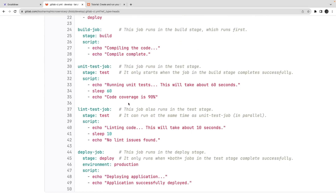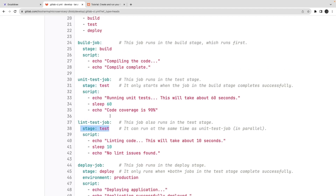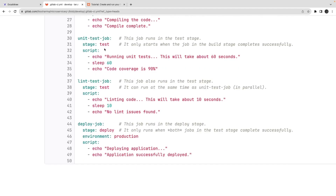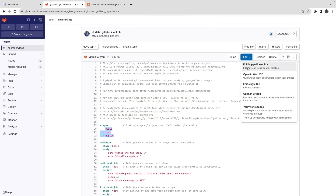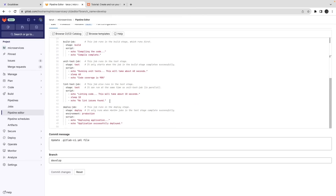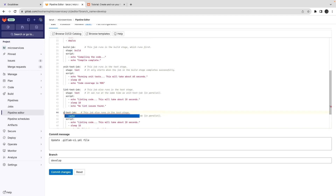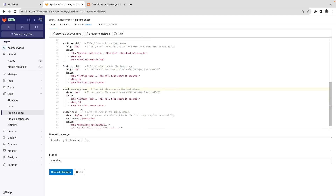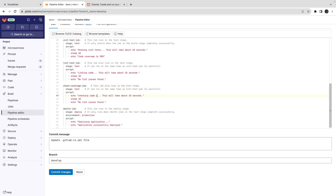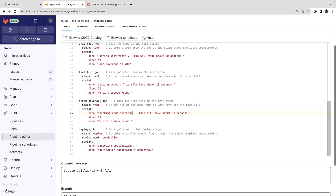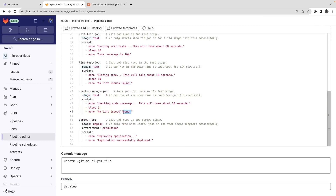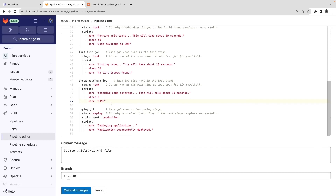Looking at the CI file: we have stages listed — build, test, deploy — then the jobs: build job, unit test job, integration test job, deploy job. Scripts are linear executable bash commands: echo, sleep, installing packages, running npm scripts. Jobs executing the same stage run in parallel. Stages are fixed — you can only use stages already defined at the top. You can add another job like a 'check-coverage' job pointing to the test stage.